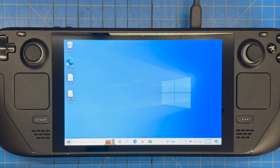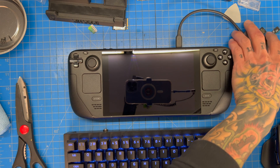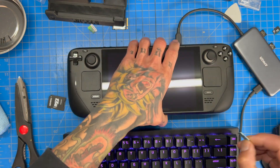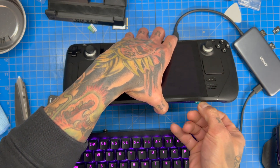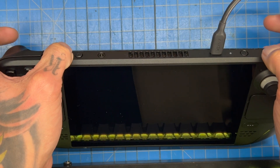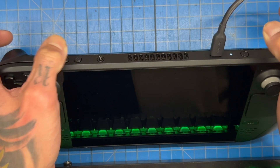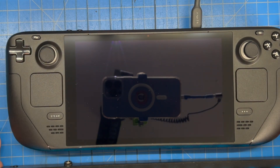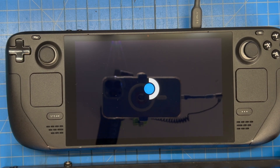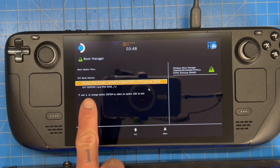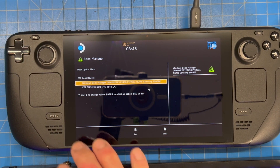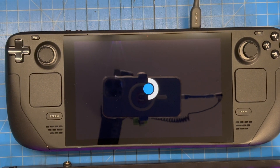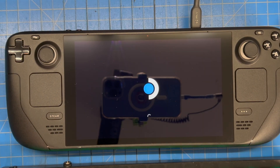Now power down the Steam Deck. Take the micro SD card and plug it into the Steam Deck. Hold down the volume-down button, then press and hold the Power button — wait for the chime. That should post into the BIOS. Once in the BIOS, boot off the micro SD card — look for 'EFI SD MMC' at the bottom and press A.